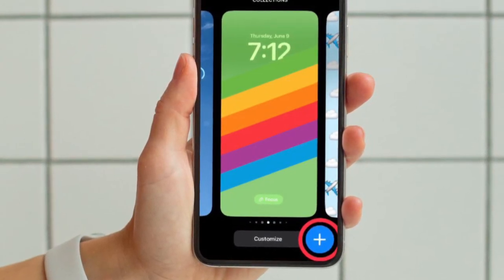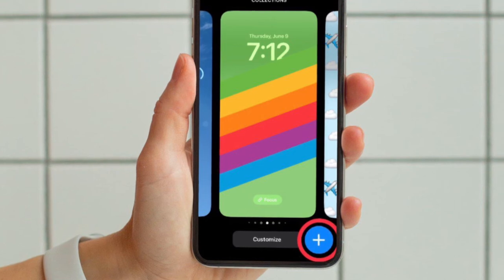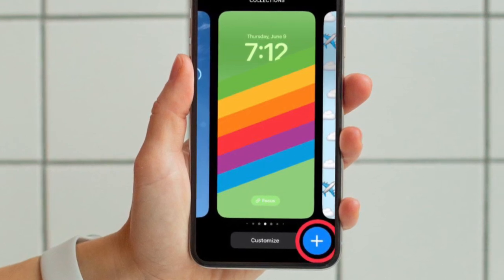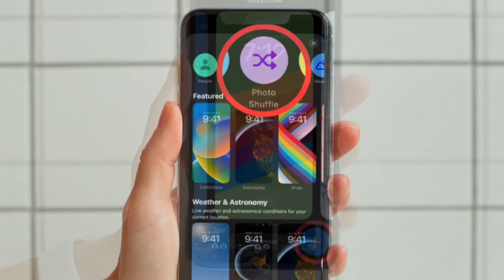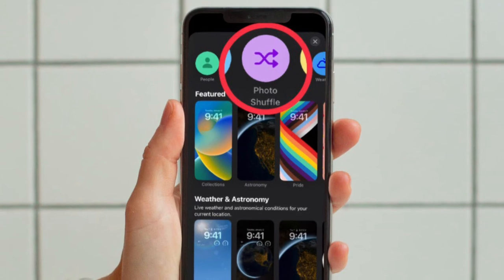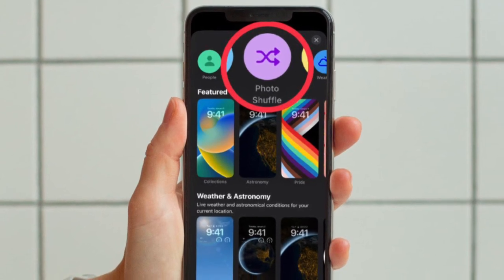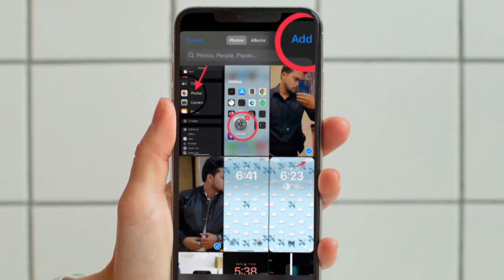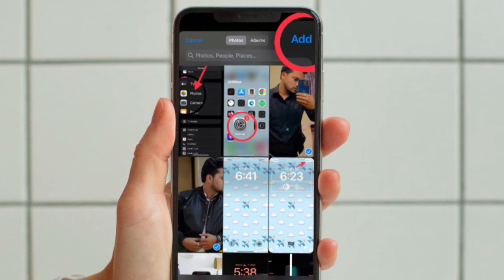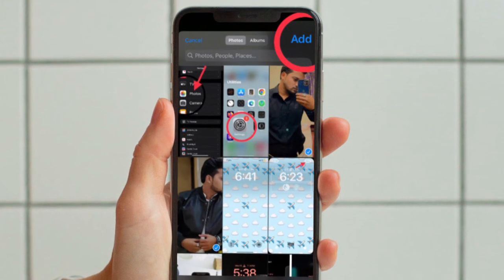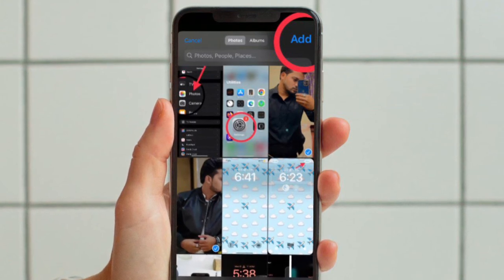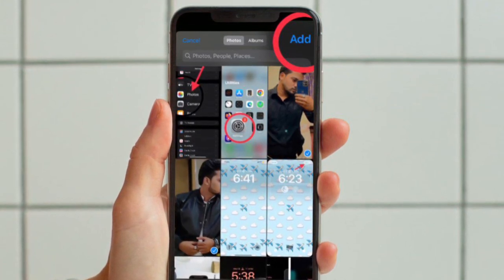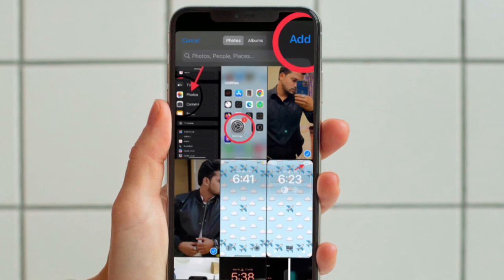Next, tap on the plus button that shows at the bottom right corner of the screen. Then choose the photo shuffle option at the top and select a bunch of images from your photo library. After that, hit the add option that appears at the upper right corner of the screen.